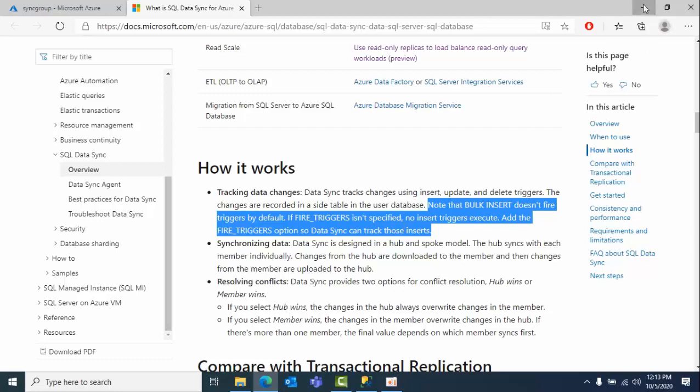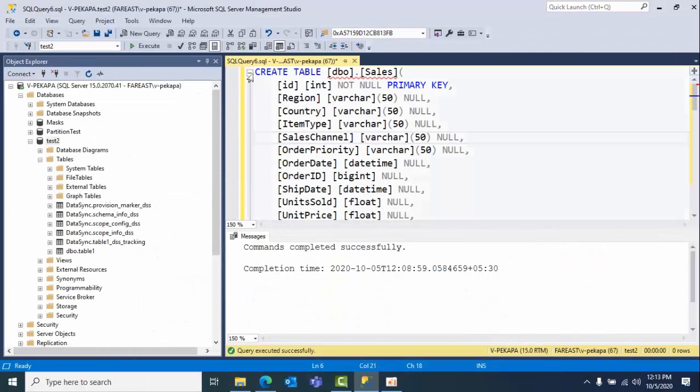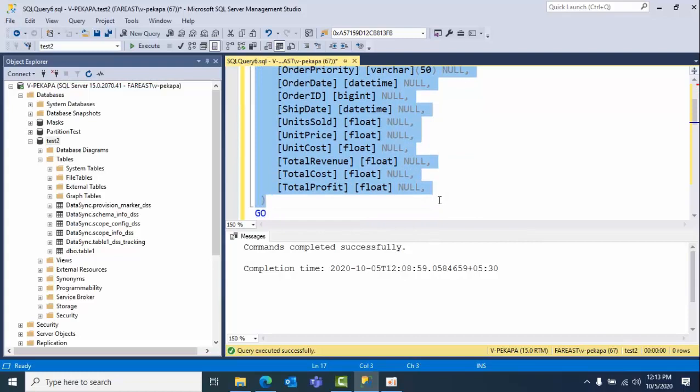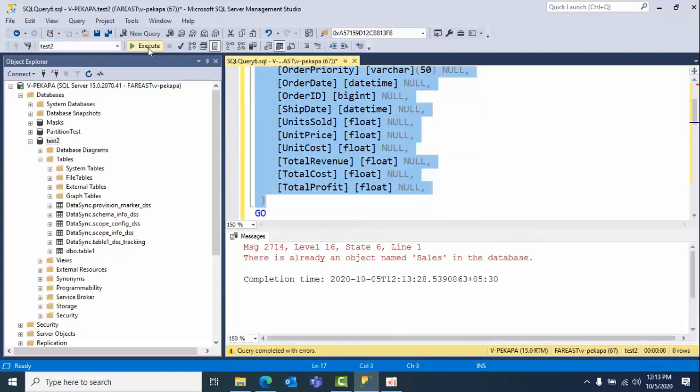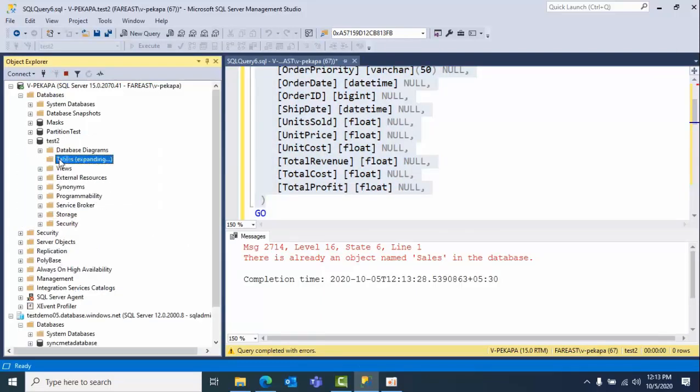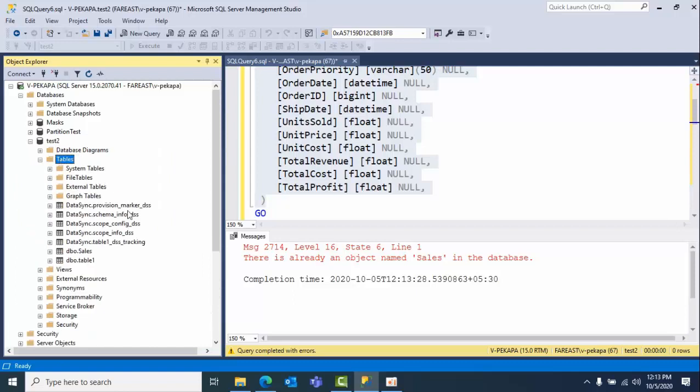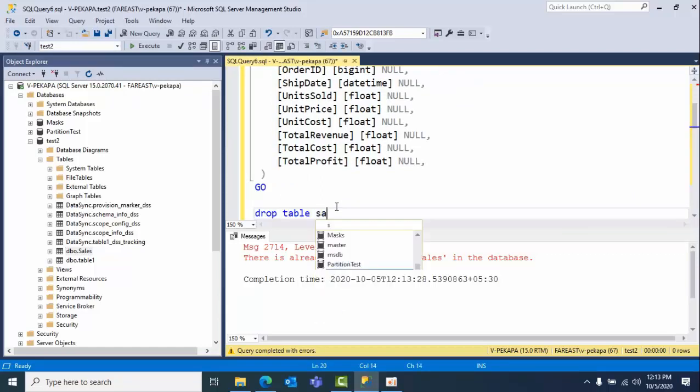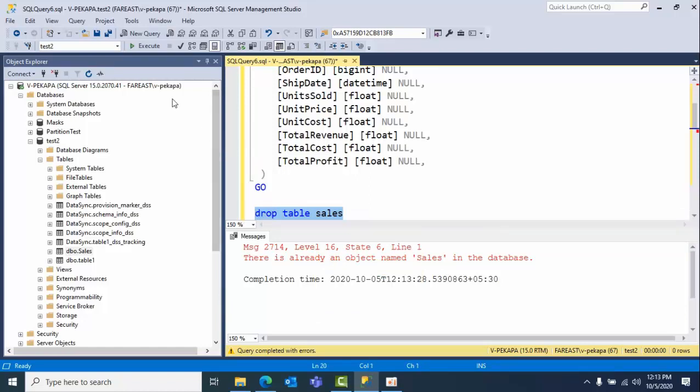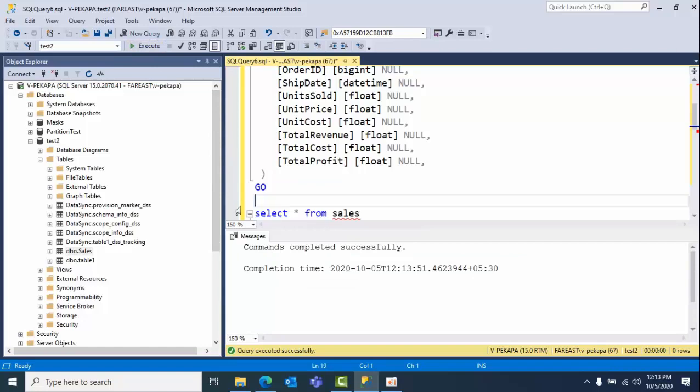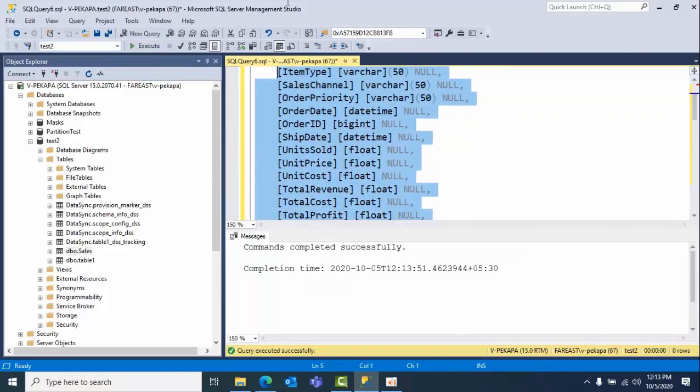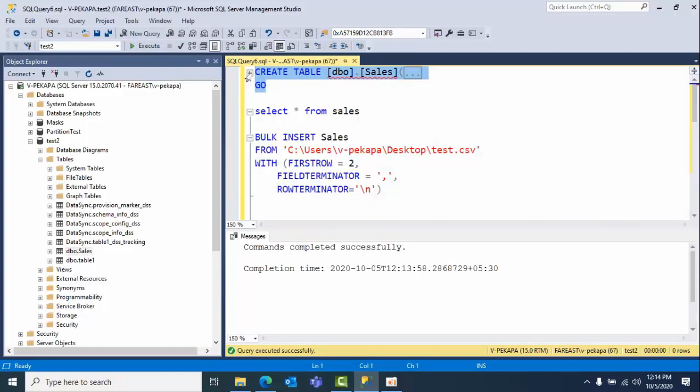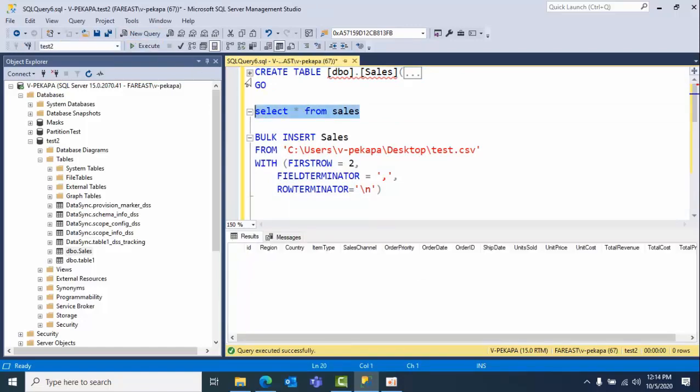Now I am creating a table with these columns. I already have an object, so let's see if I have it or not. I am just going to drop that. Drop table sales. Okay, now I am creating that. I have created the table.